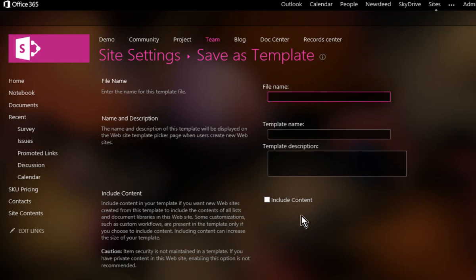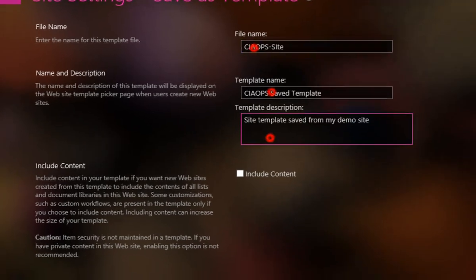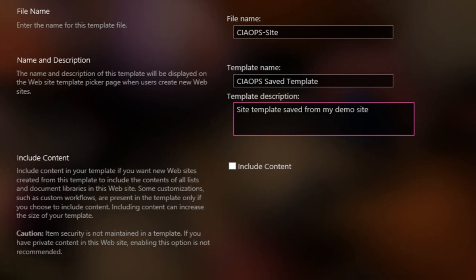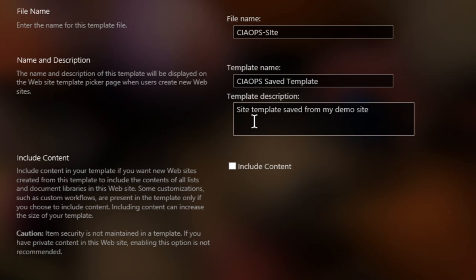If we select the include content, then we not only get the structure, but we also get all the information, all the documents, all the settings that is inside that structure. So what you can see here that I've done is I've given it a file name, a template name and also a quick description. In this case, I'm not going to include the content. I'll select OK.